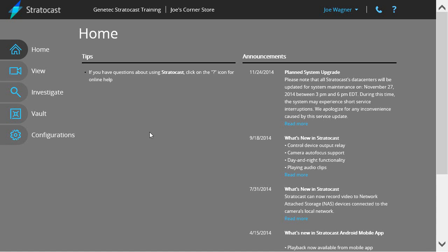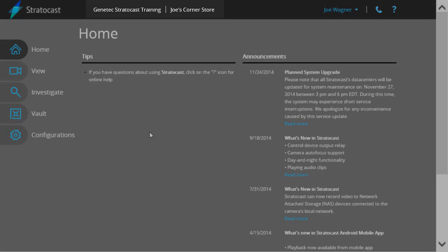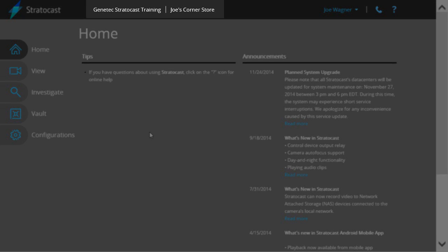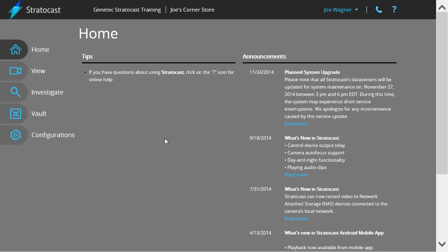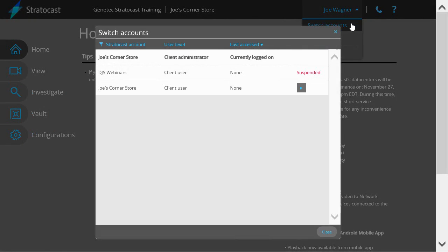If your user name is registered to multiple Stratocast accounts, make sure you have selected the correct account to add the Federation user to before proceeding. To change the currently selected account, click on your user name to show the drop-down menu and choose the Switch Accounts option.